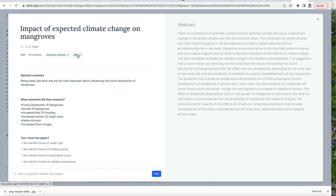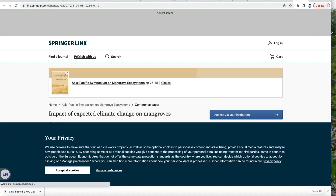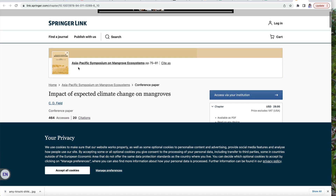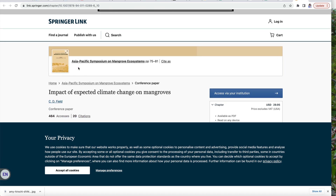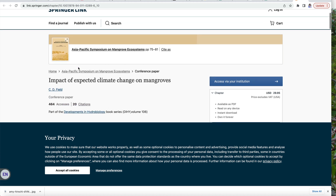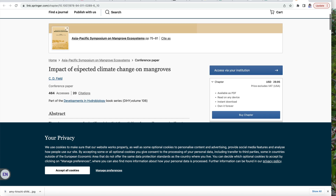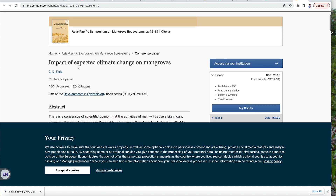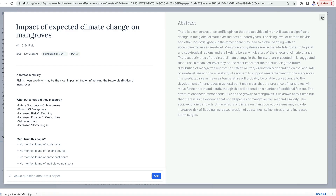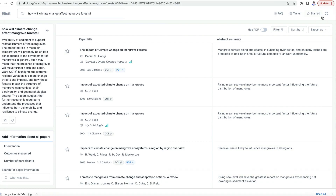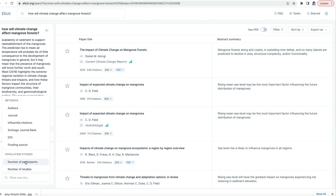Clicking on the Semantic Scholar or DOI button will take you to the source URL, where you can confirm the citation details. It's also possible to apply filters to look for a particular type of study, such as randomized control trials or reviews.